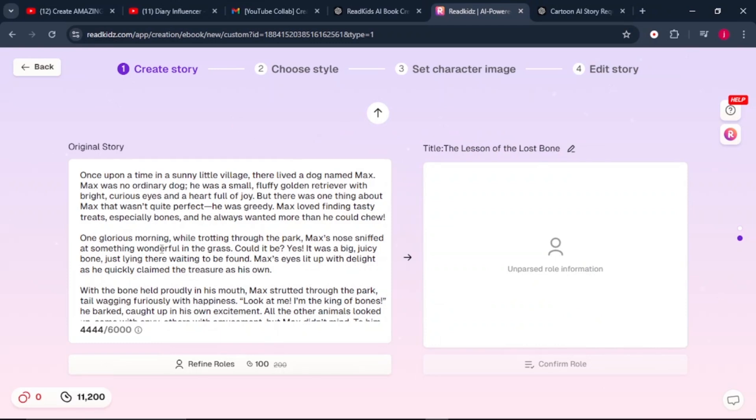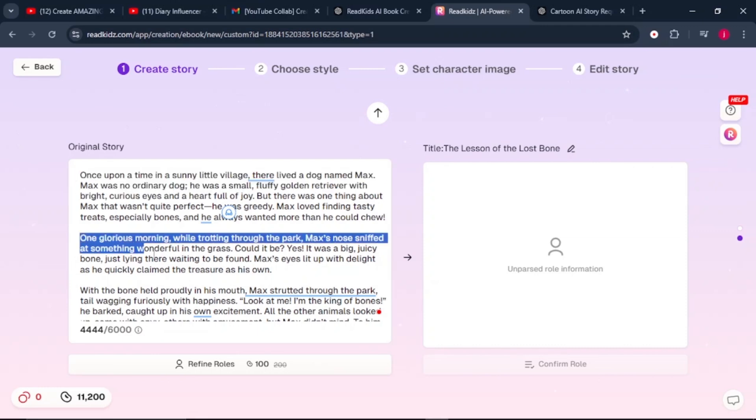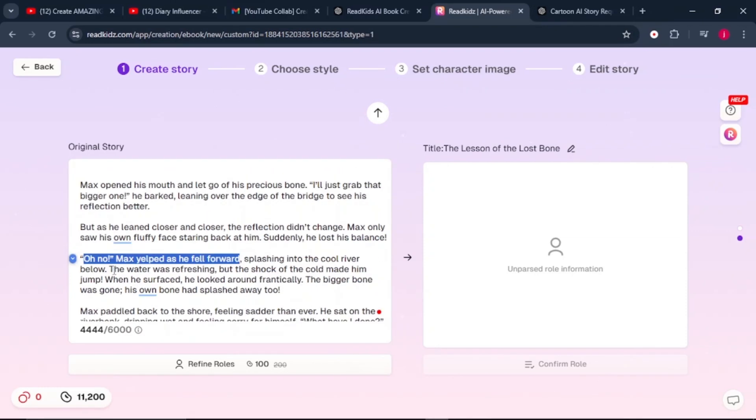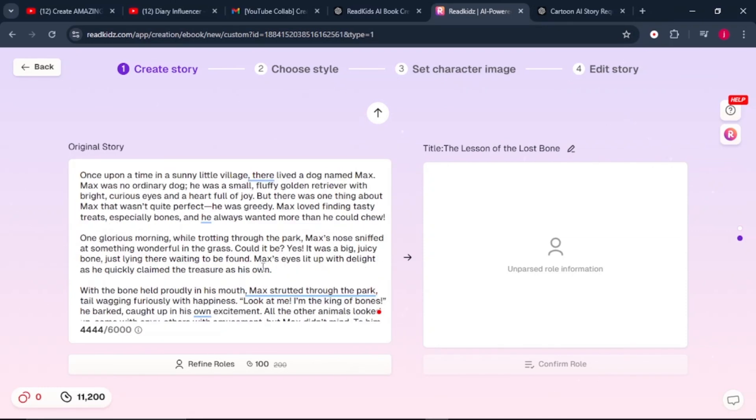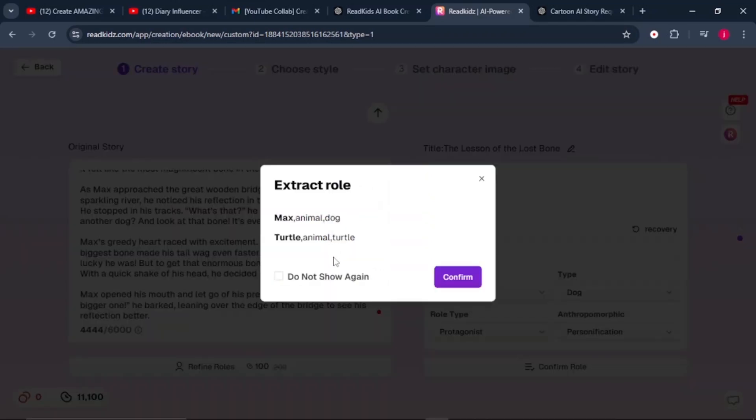So once the platform has generated the entire story for you, you want to reveal the story. Here I've got the intro and another part in the story up until the part where the bone fell into the river. One thing you should put in mind is, this is AI and it may not generate everything perfectly. This is where your human touch comes in until everything is well refined together. Once you're done and you're content with how everything is looking, click here where it says refine rows.